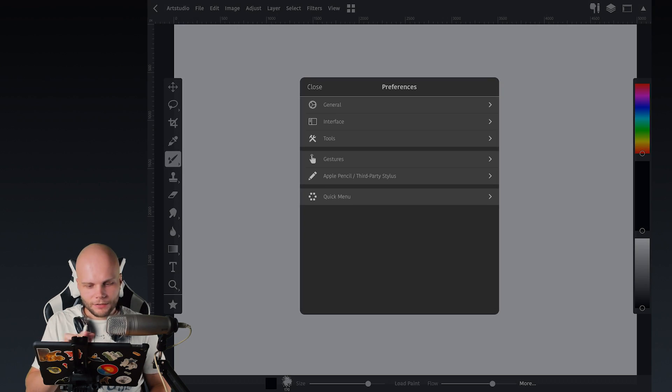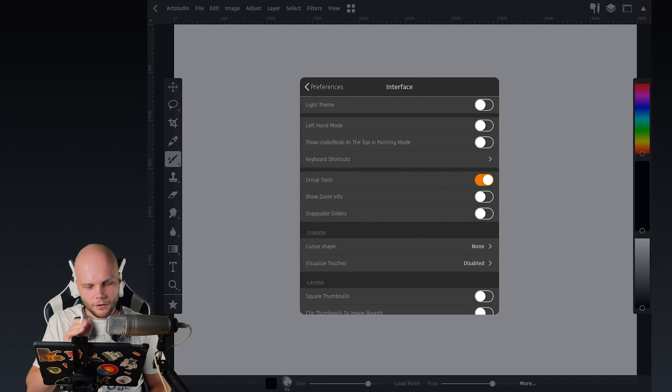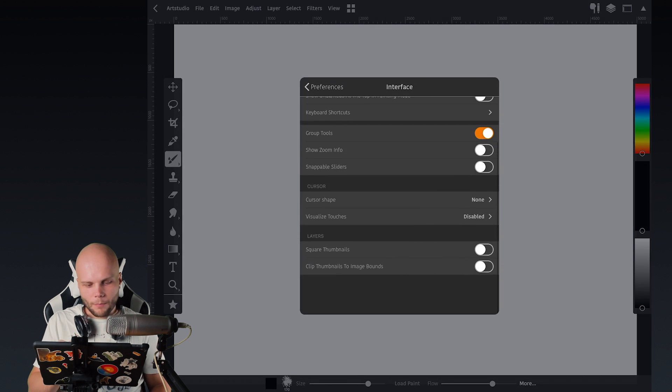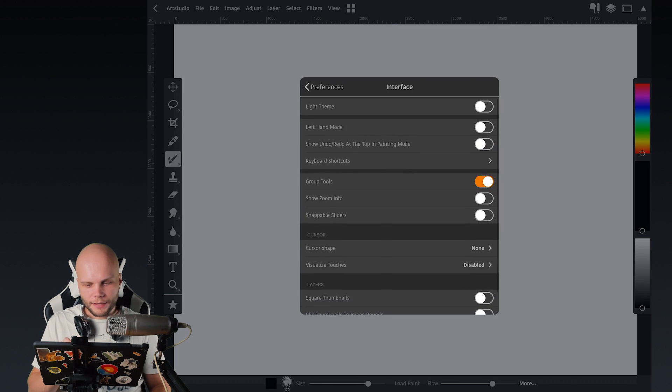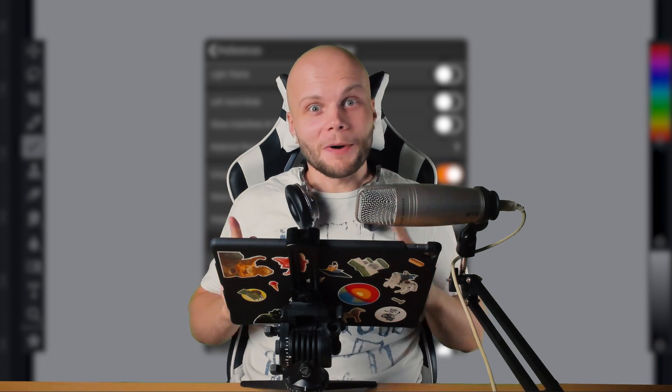It has a completely different interface for the preferences window with sub windows like this. It has a light theme now and customizable keyboard shortcuts.